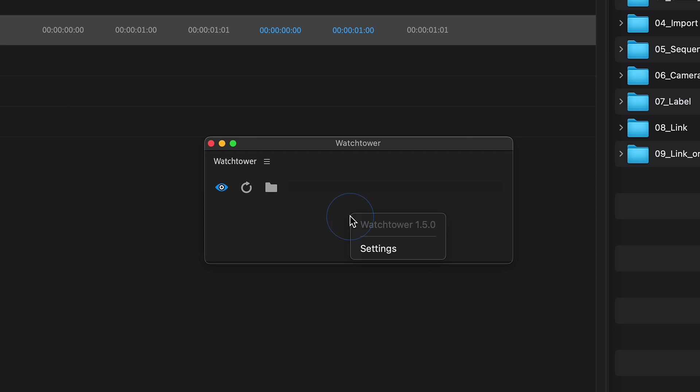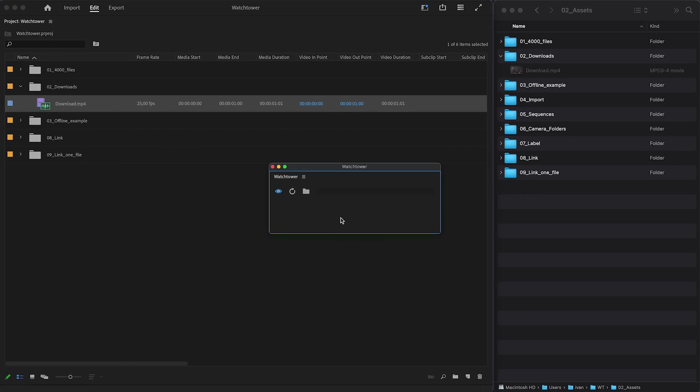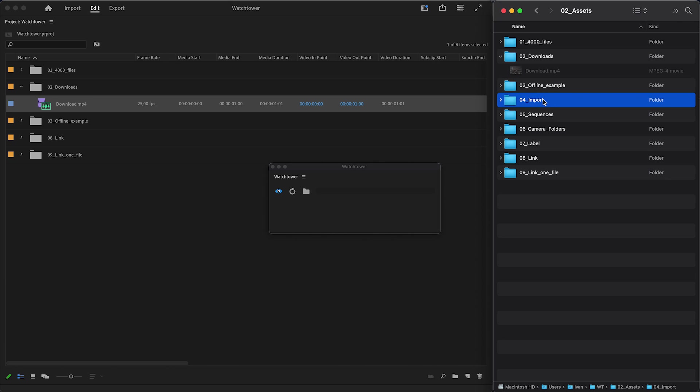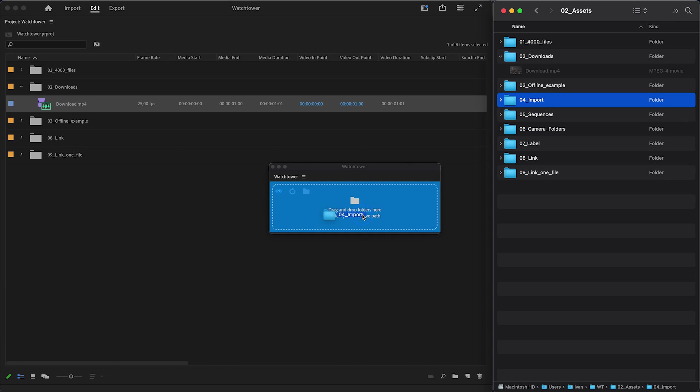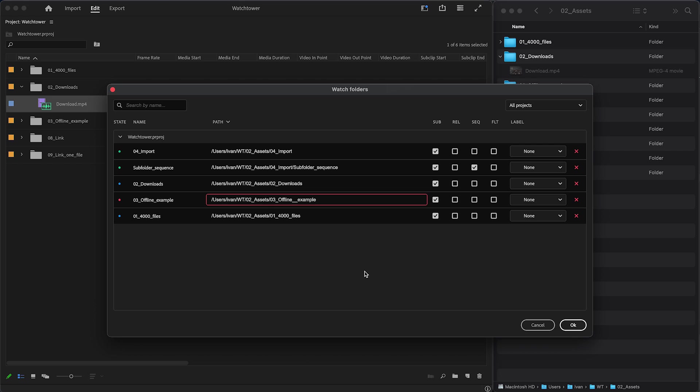Settings are accessible through a right-click menu. To add watch folders, just drag and drop folders from a file manager onto the Watchtower panel. The folders panel will open, allowing you to adjust settings for the folders you've just added.